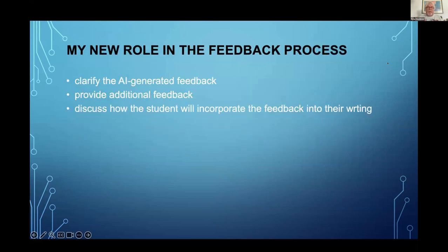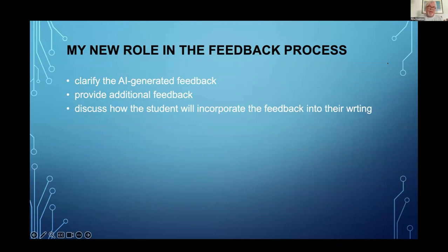So how does this change my role as a teacher? Once my students have got this AI feedback, my role becomes sitting down with the students to clarify the AI-generated feedback — they might not quite understand it. I could provide additional feedback, but I find myself not providing much additional, because AI has done it all. However, I do discuss with the student how they will incorporate that feedback into their writing. So my role has completely changed.